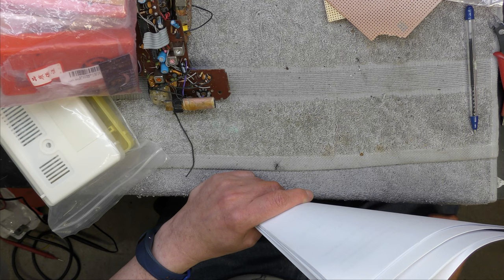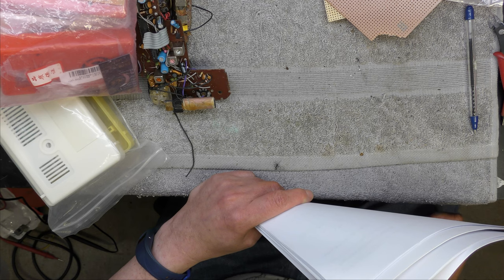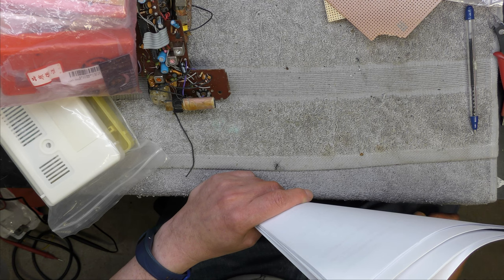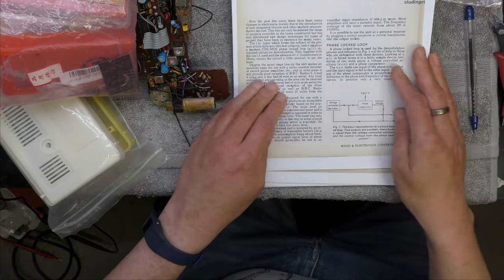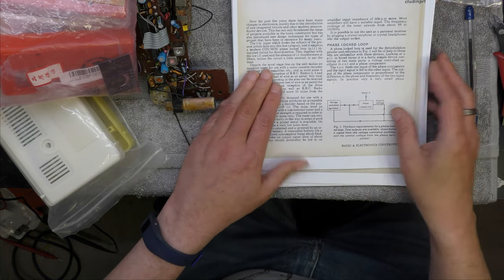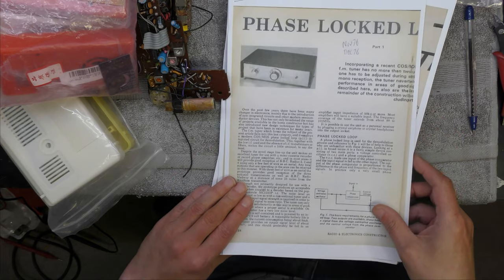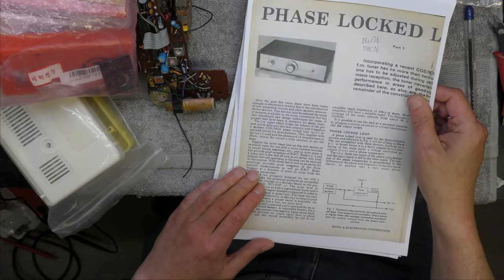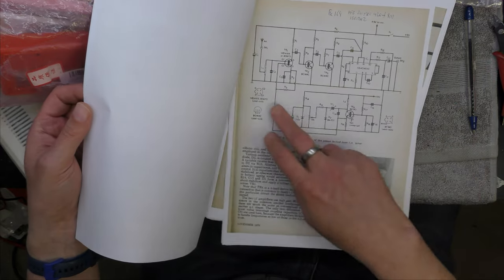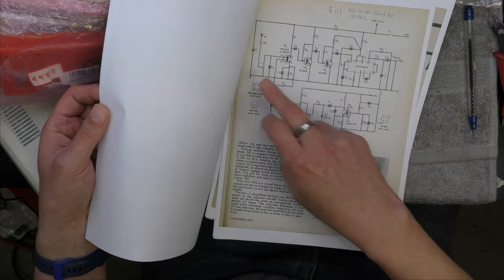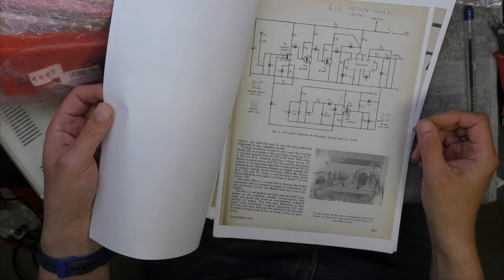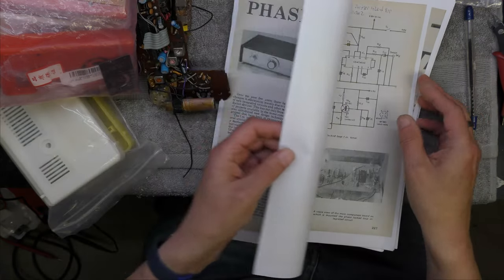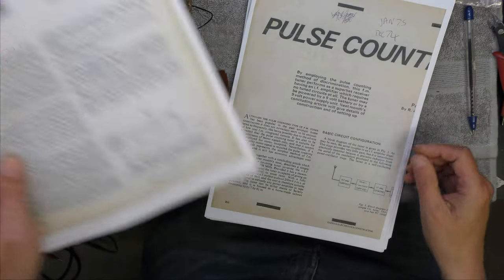It's been said it's difficult to get hold of parts, so I thought I'd have a look online to see if I could find any interesting circuits. I've been looking at Radio and Electronics Constructor from the 70s and found an interesting phase lock loop FM tuner. I need two homemade inductors, very similar to a pulse counting design, so no IF transformers to worry about.